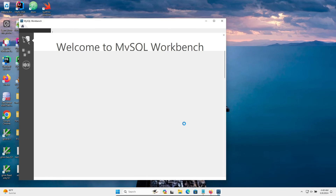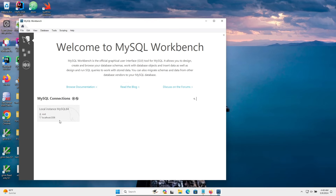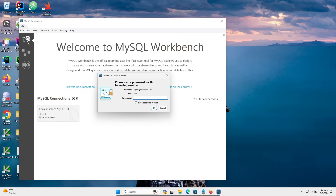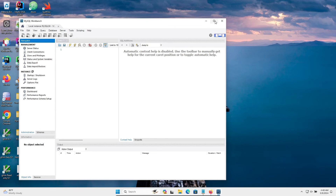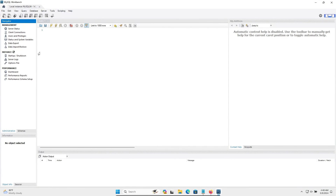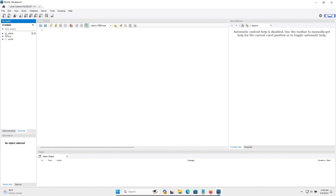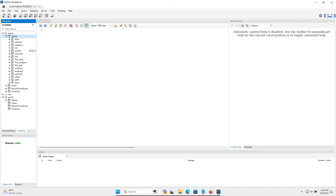The Workbench installation is complete. Click on it and enter the root user password. You can see the Workbench is open. Go to the Schemas section — select Sakila and the World sample databases. Inside Sakila you can see the different tables. Everything is working correctly.